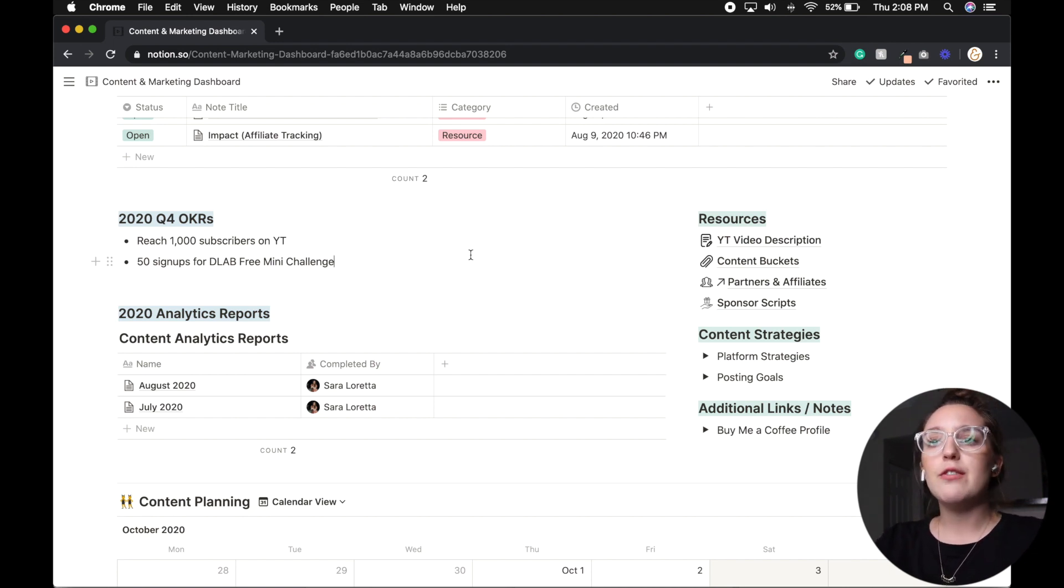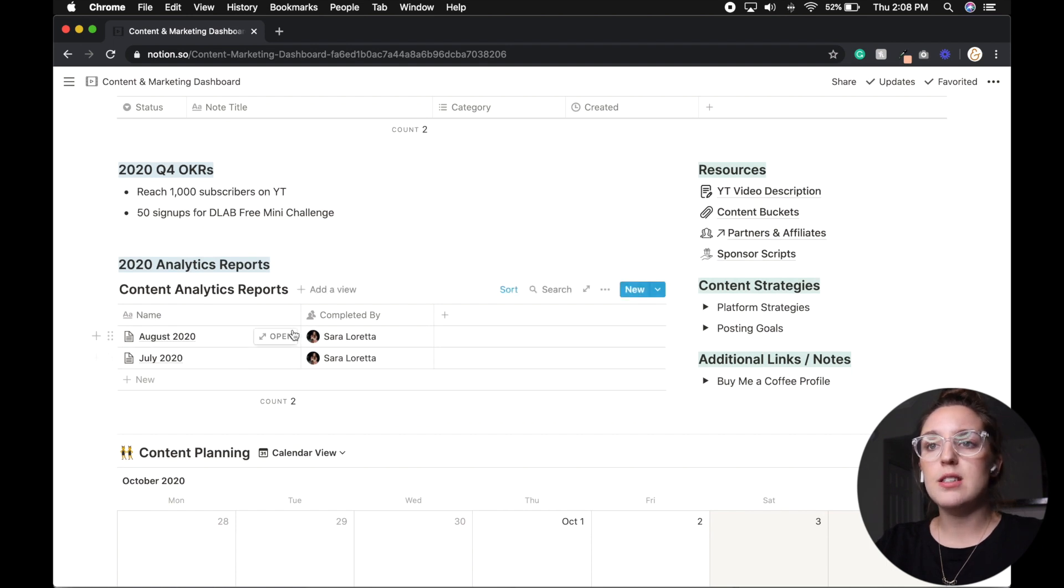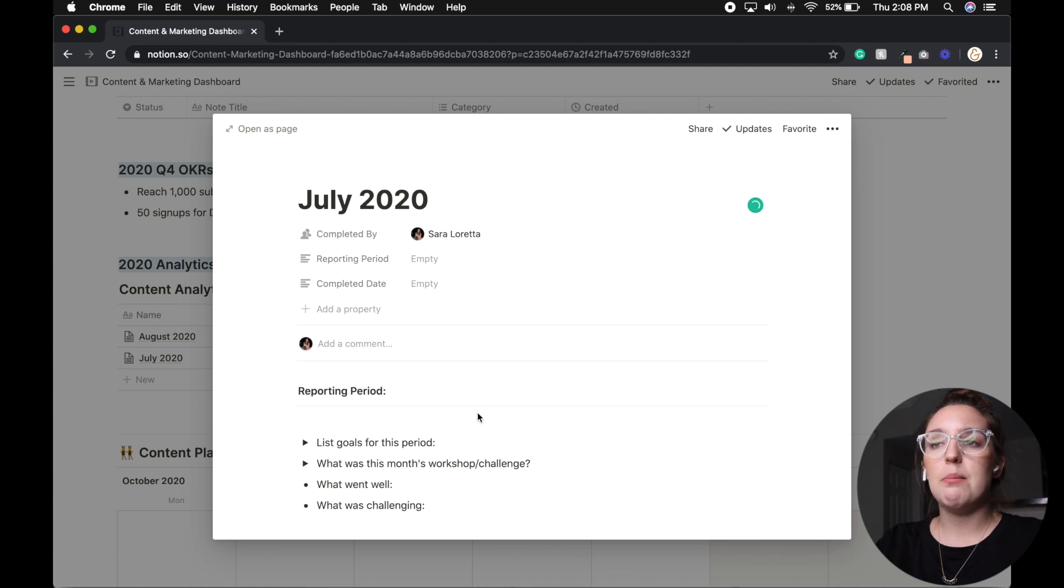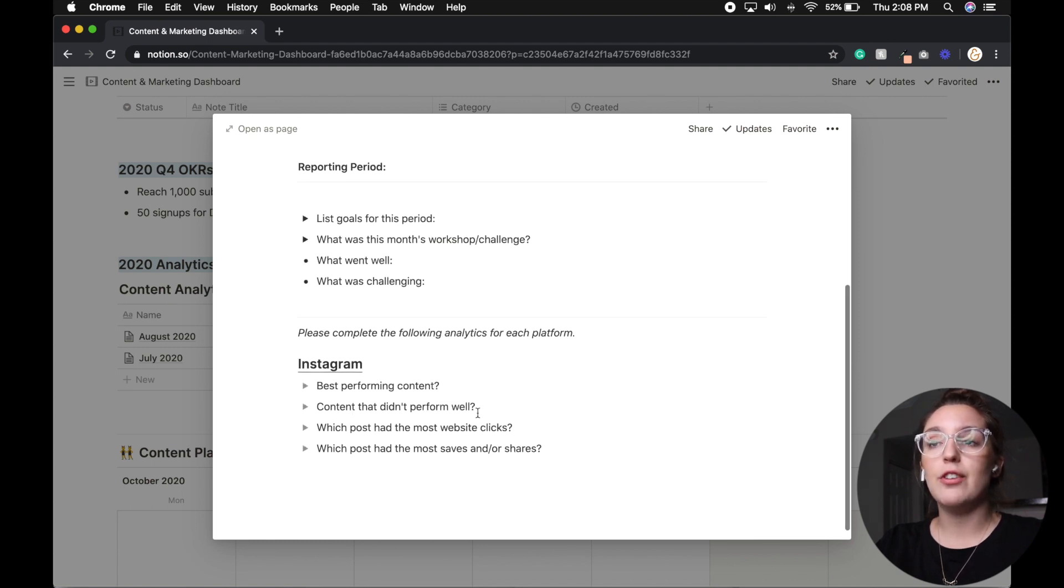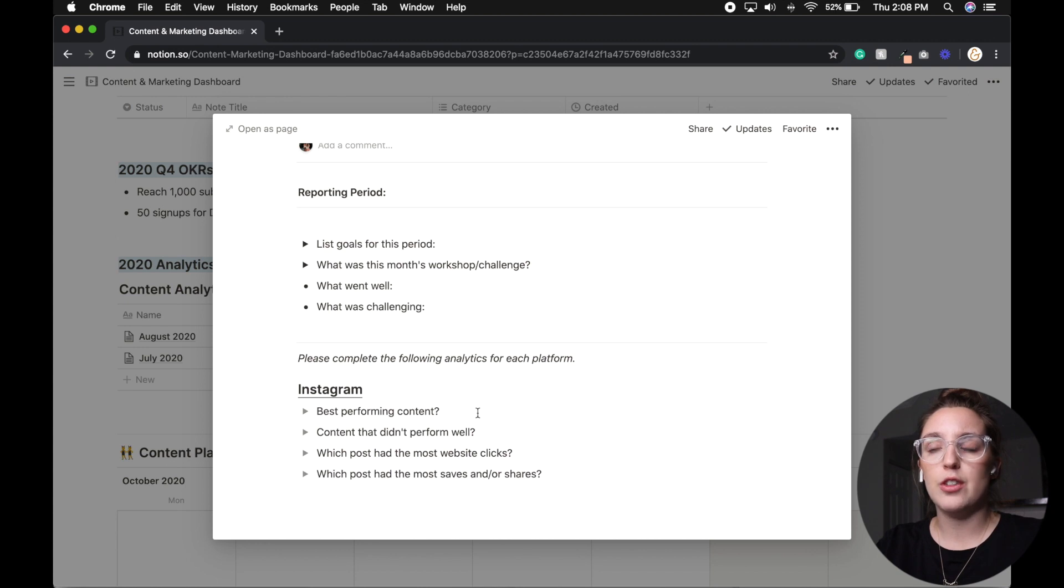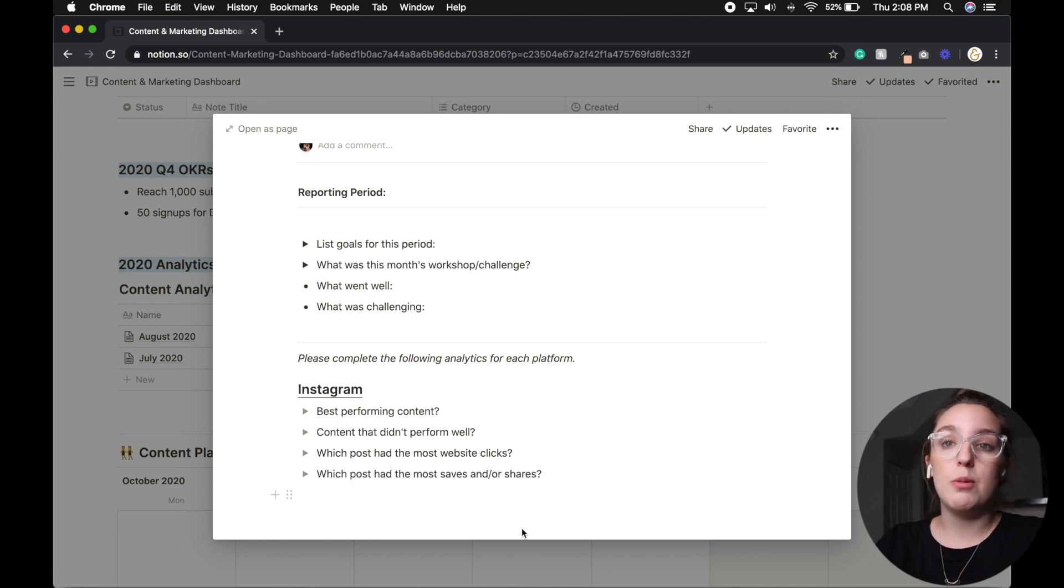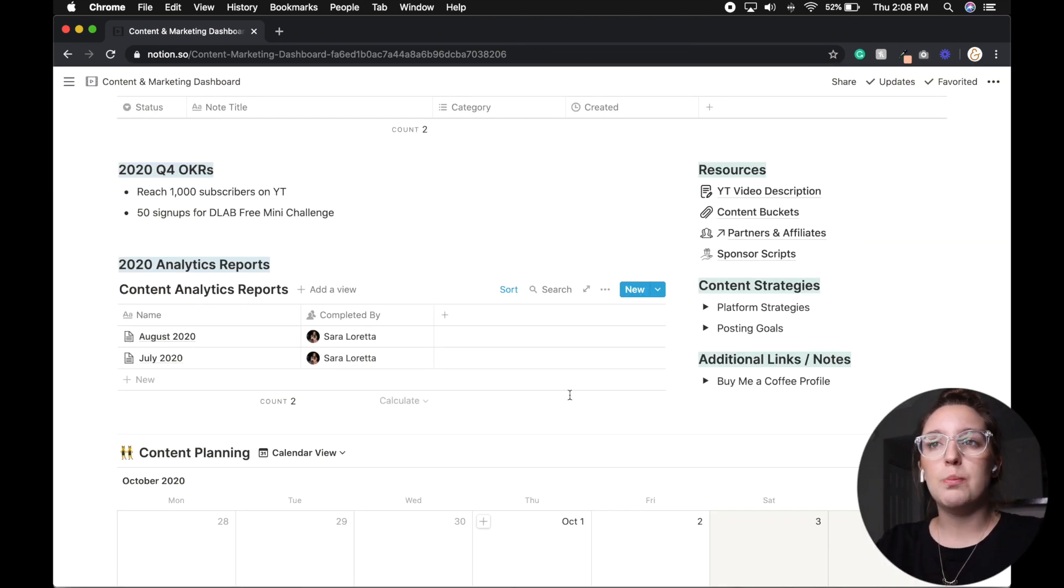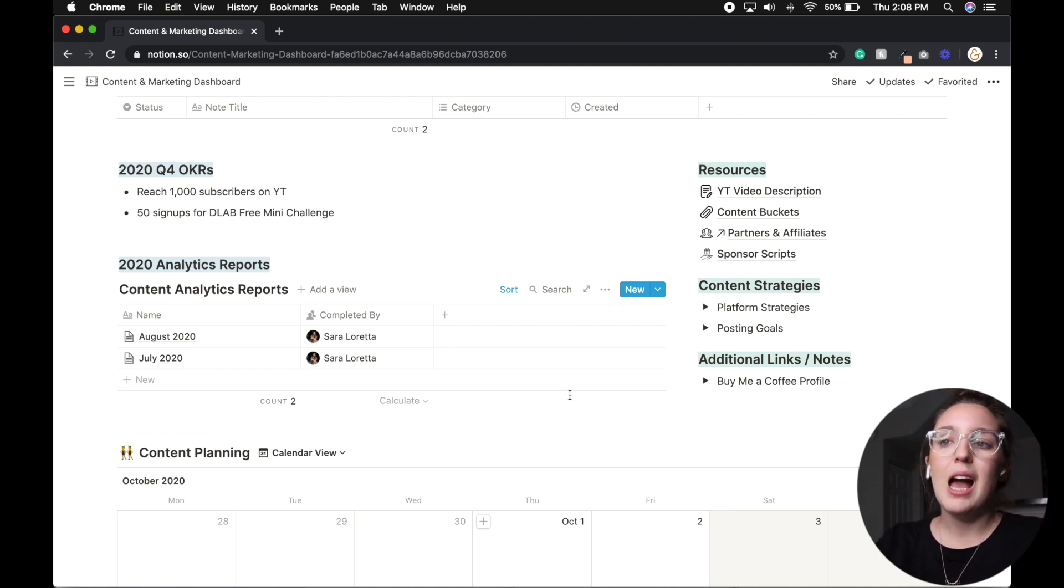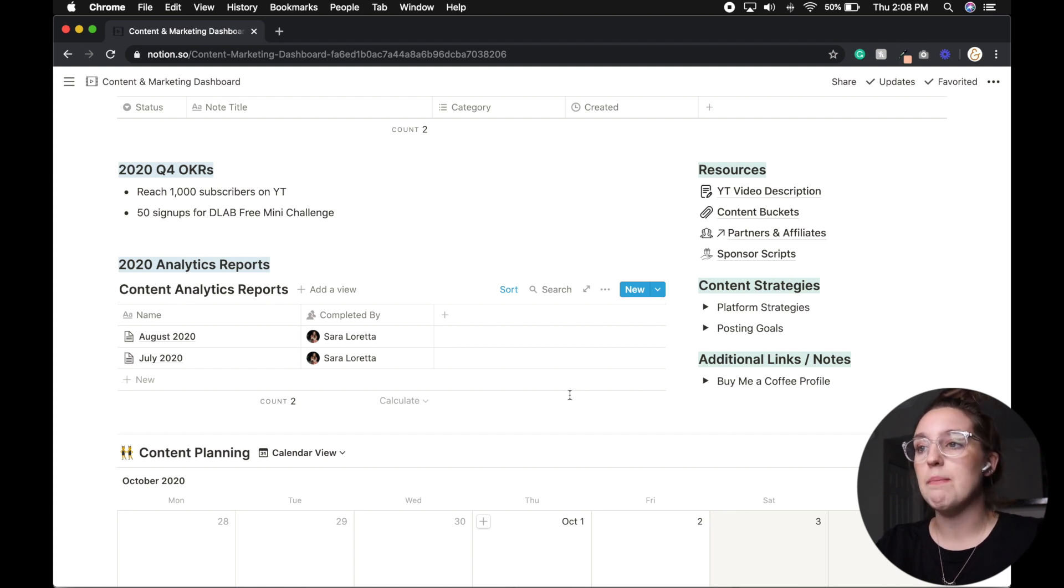So then from there, we have our analytics reports. And this is something I was playing around with for a while. And basically, this is a template that I can then reflect on my content and say, okay, what were my goals for this period? What went well, what posts didn't perform well, which posts had the most website clicks, those kind of things. So it is my goal to do that analytic report once a month. But as you can see, I'm not super set on the setup. So I haven't honestly touched it.